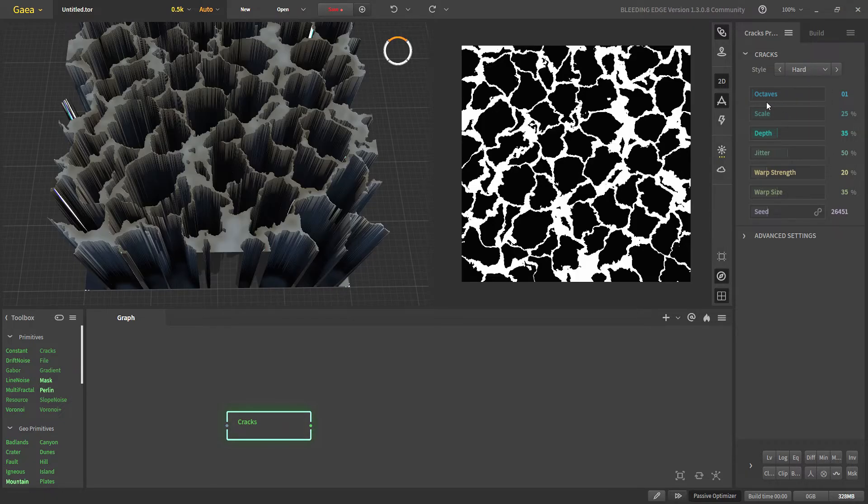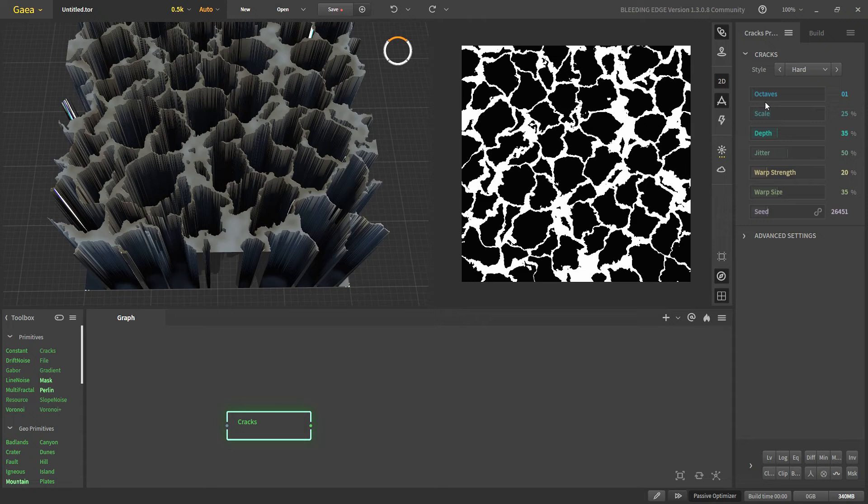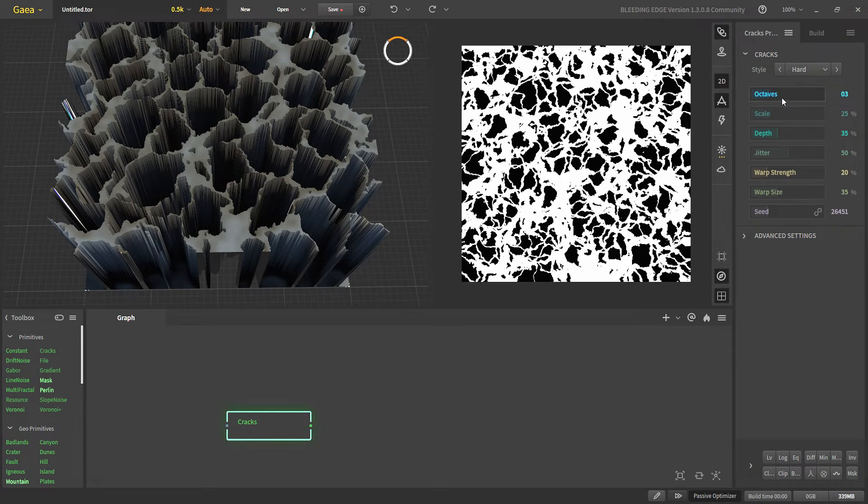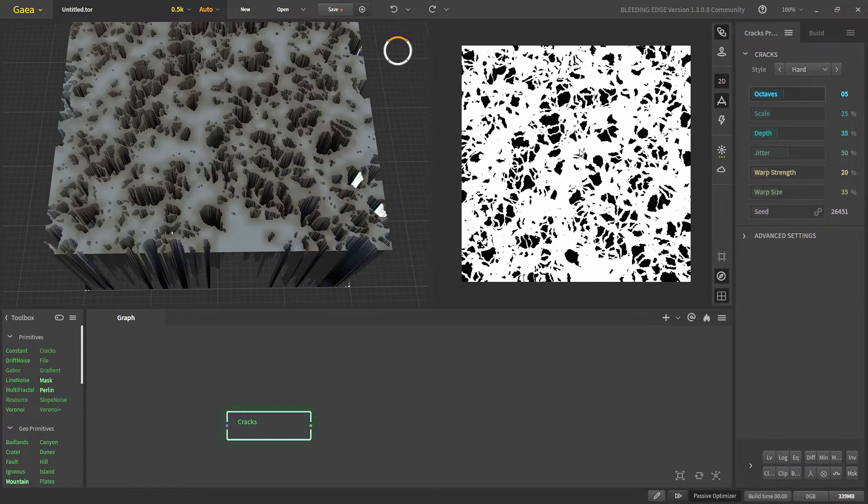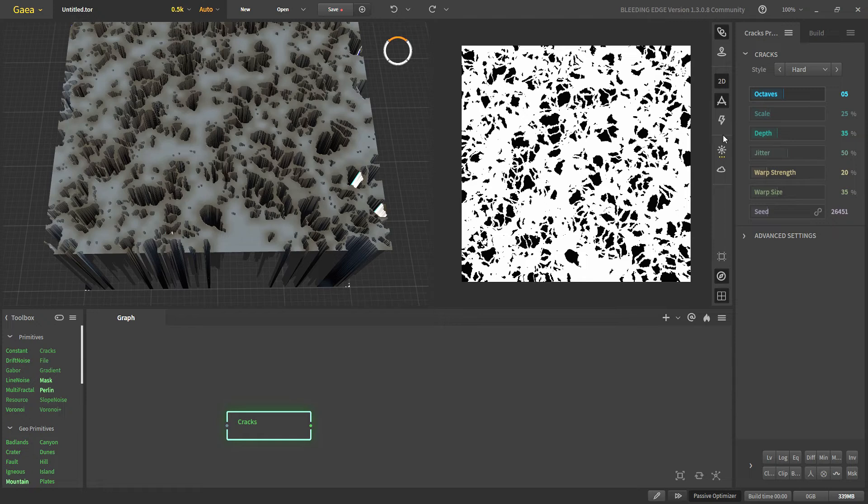Now, let's talk about octaves. Octave means how many patterns of cracks are generated. If we increase the octaves then there will be more and more cracks.